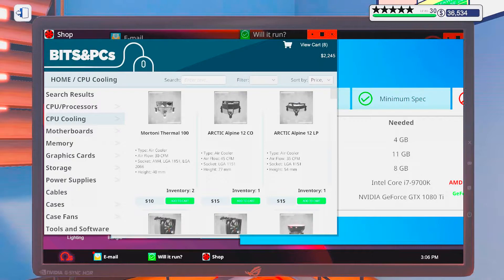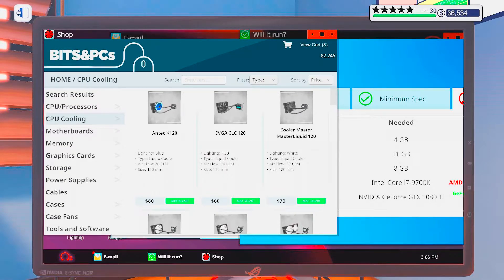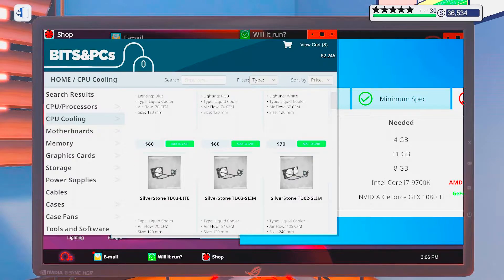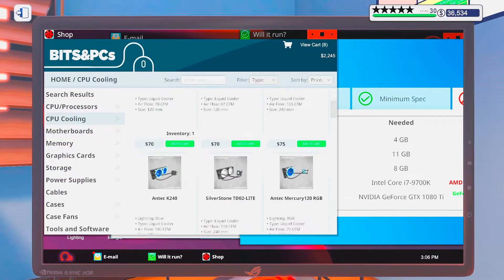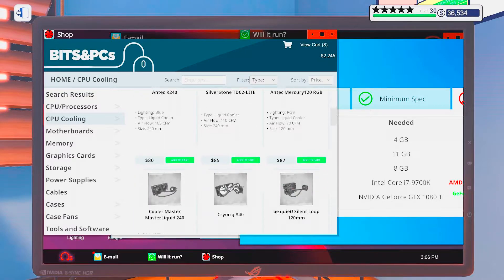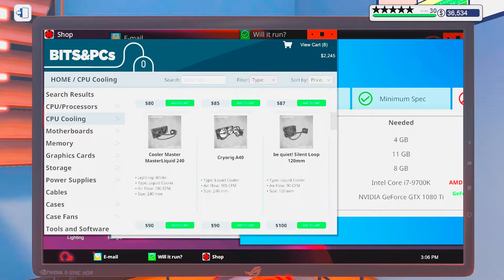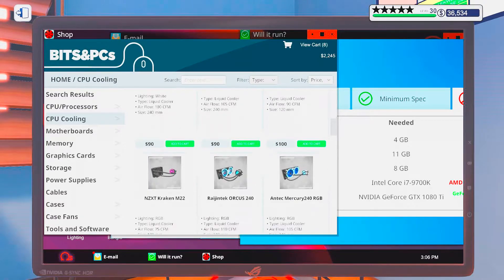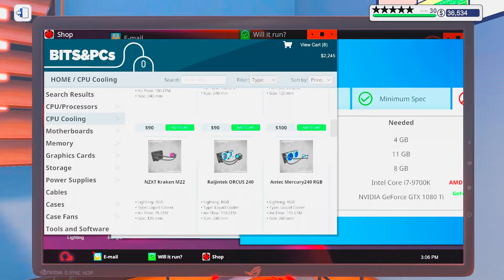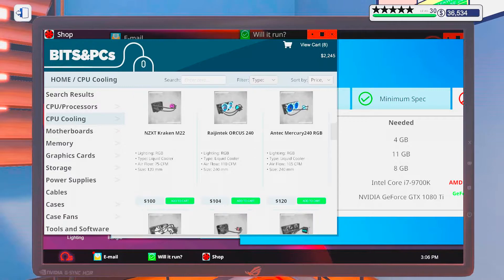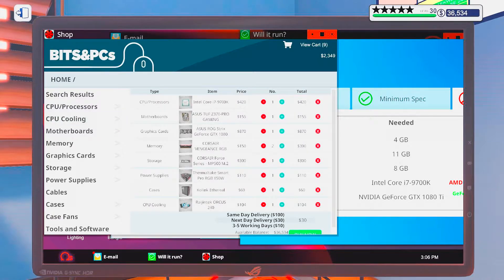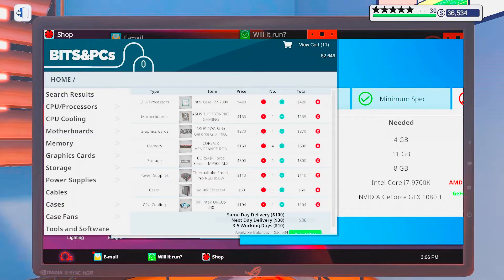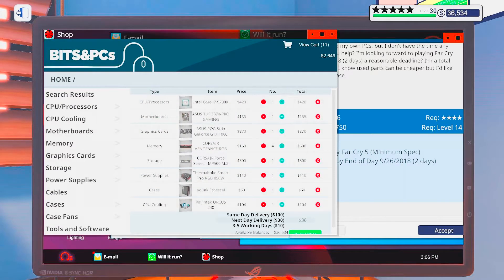And then we need a CPU cooler. Let's go for a liquid and I kinda want something with RGB in it. I think something like this would fit. Okay. So with all of that, we are still within the budget.